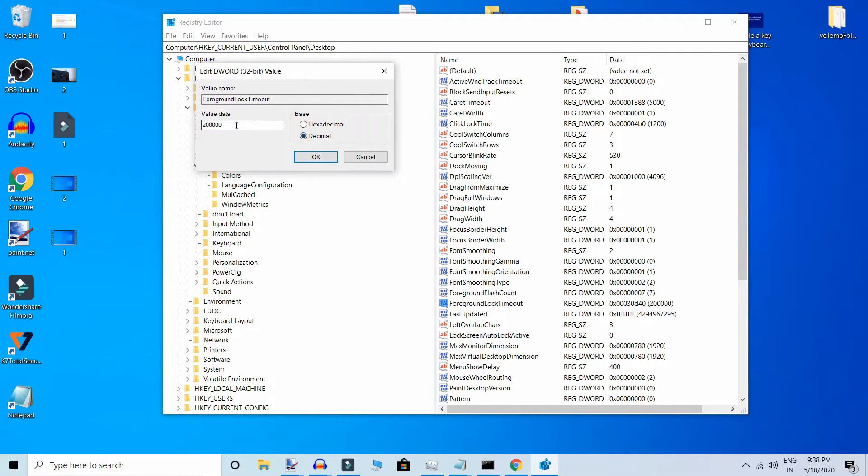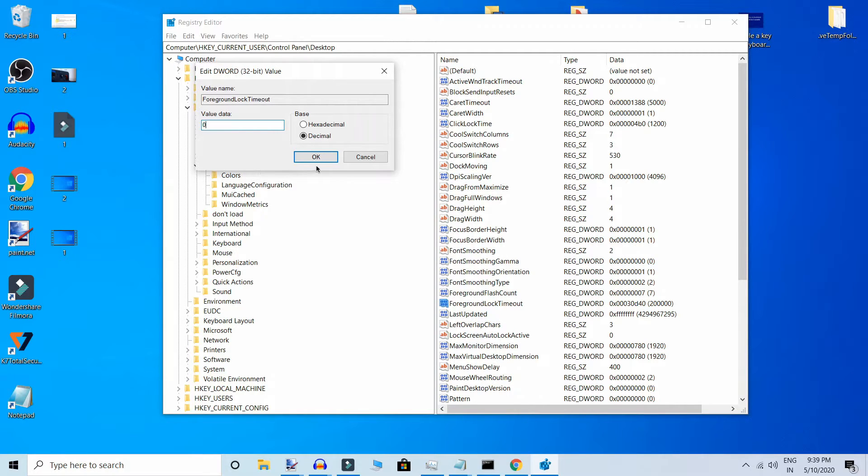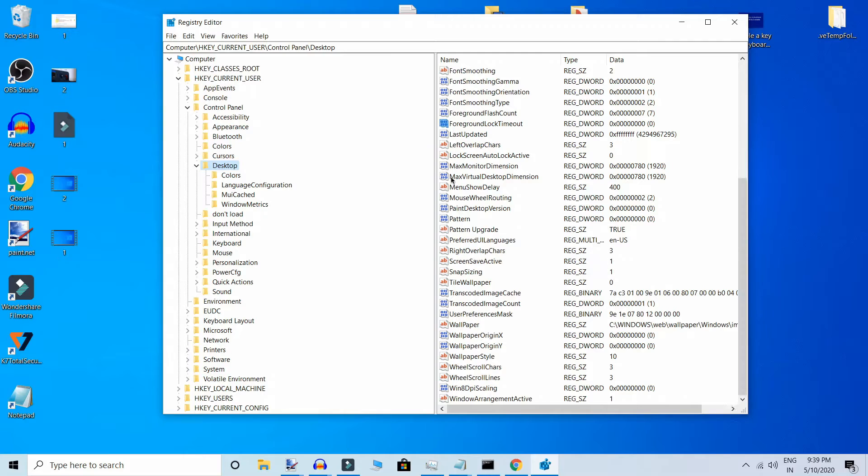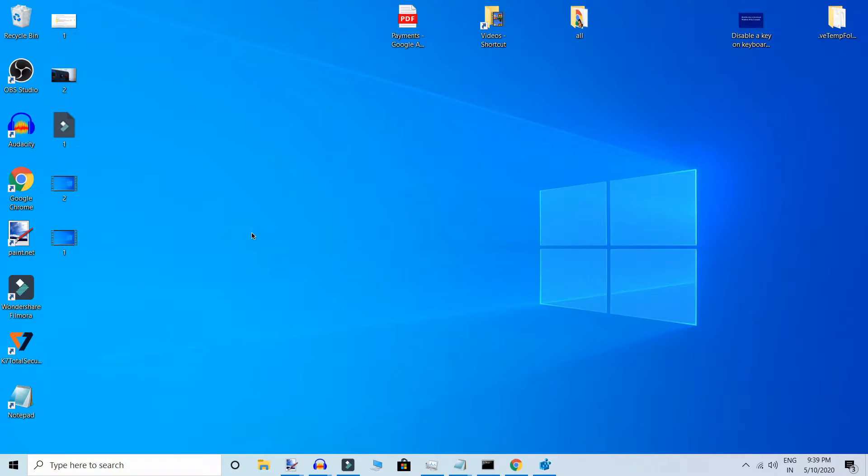And your problem will solve. If not, then go to third method. Go to search box, type sysdm.cpl, click on it.